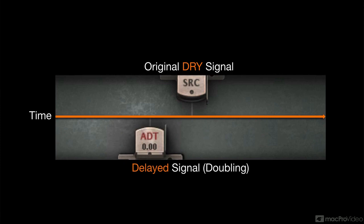A short delay of around 15 to 25 milliseconds is applied to the duplicate version of the signal to emulate the typical, natural timing difference between performers.